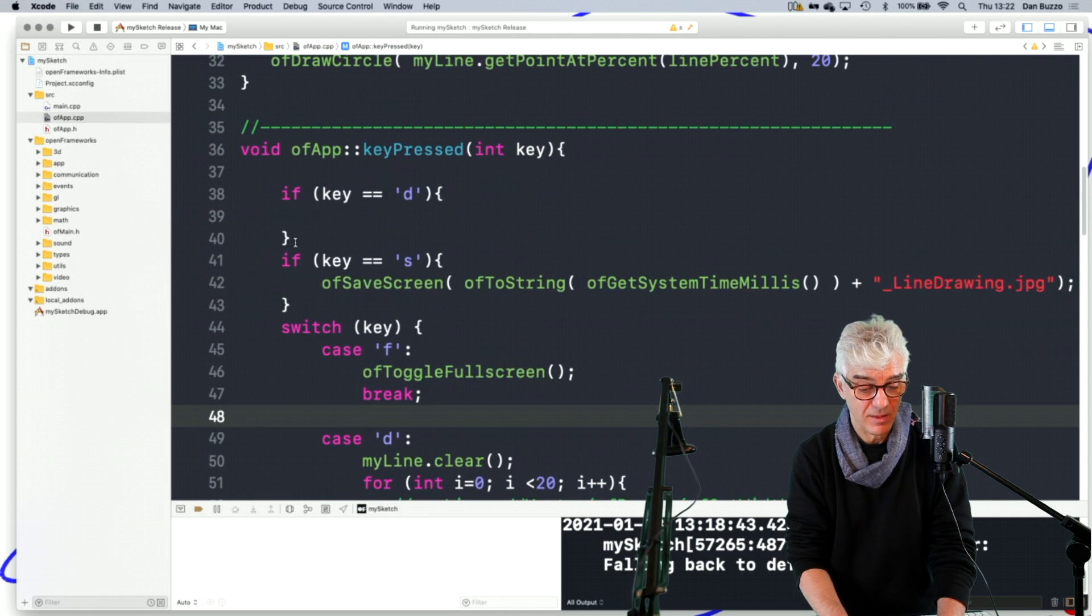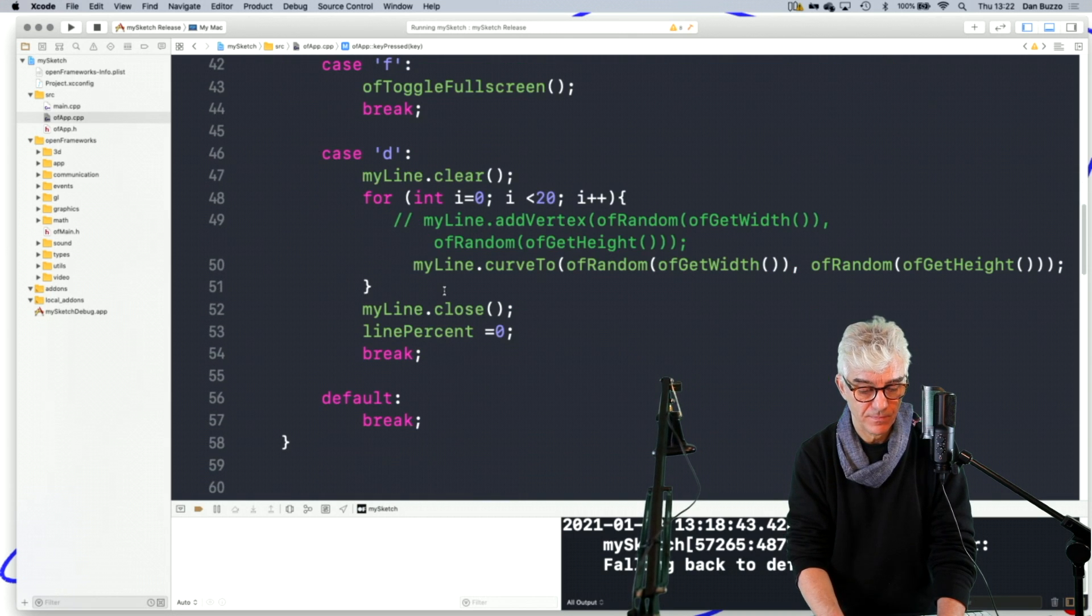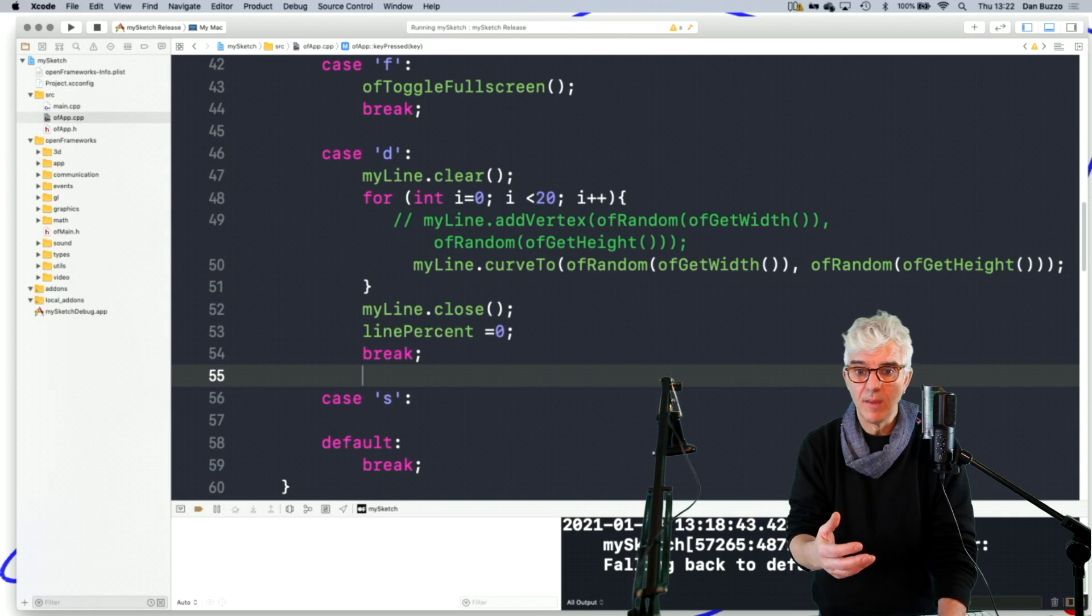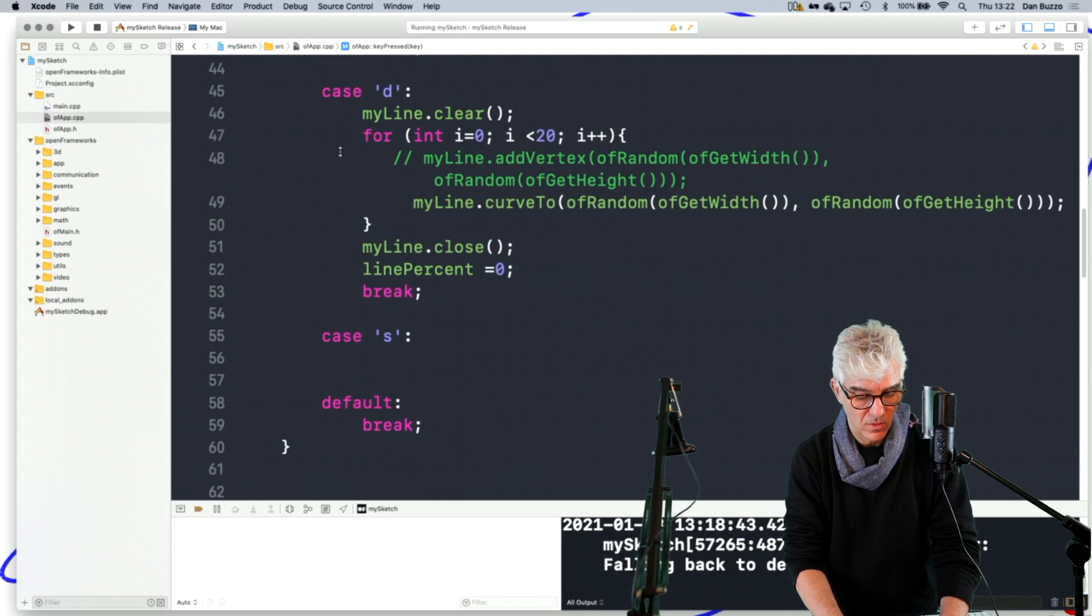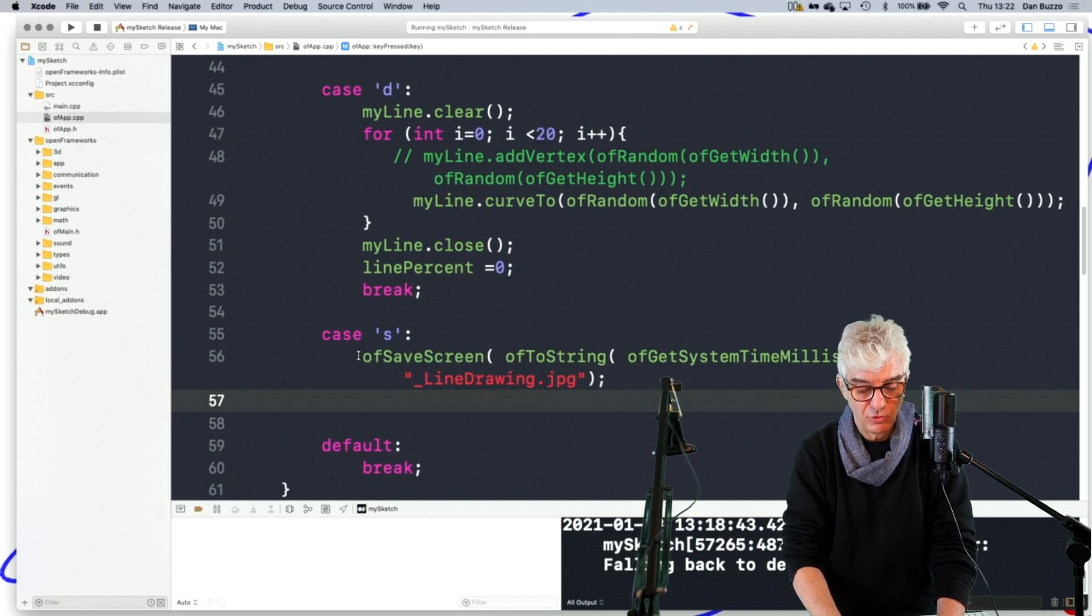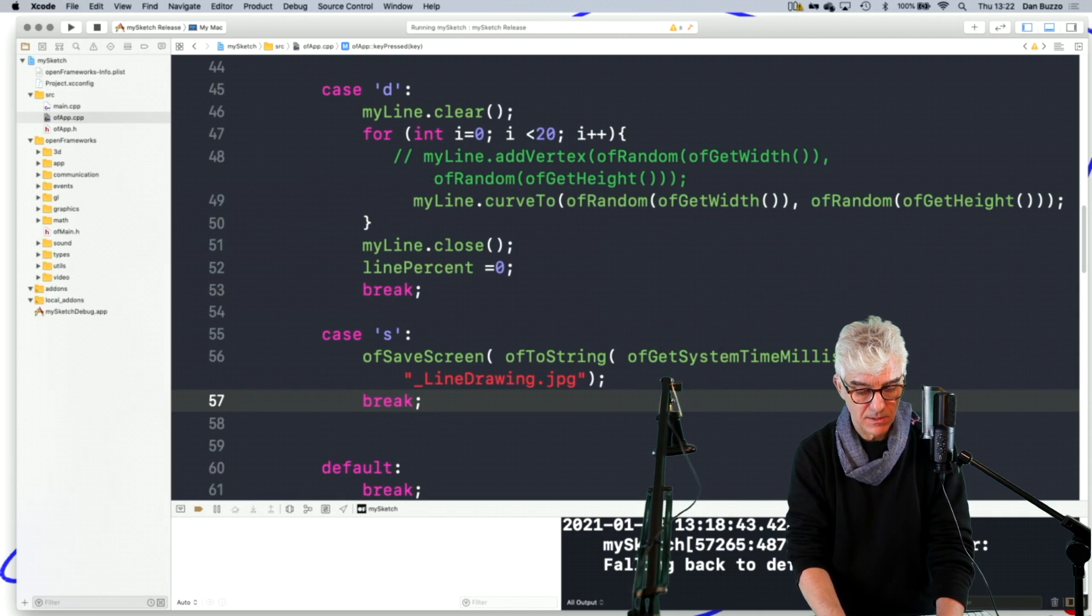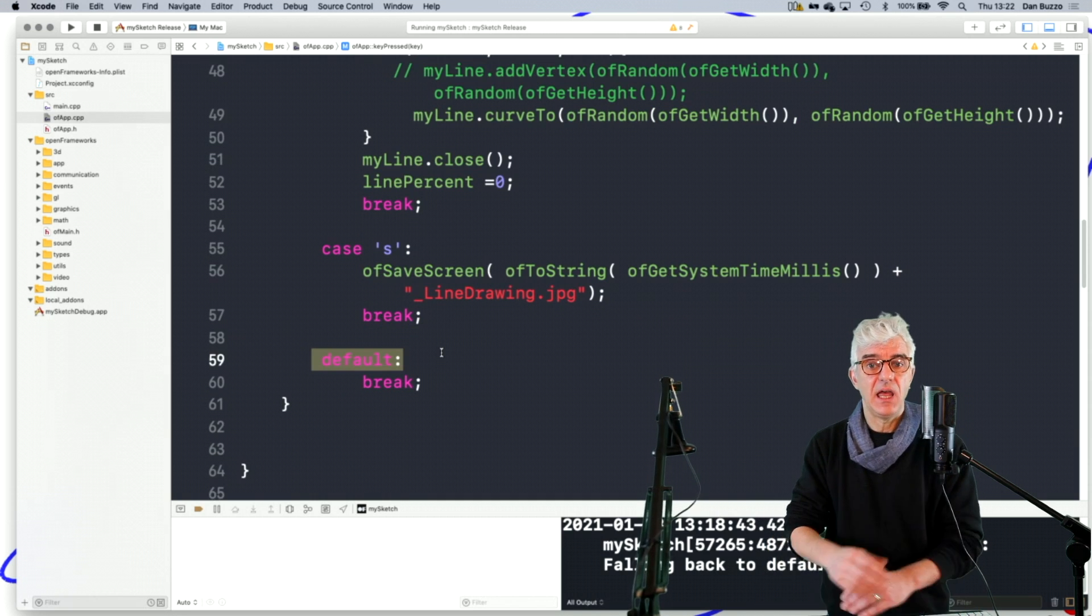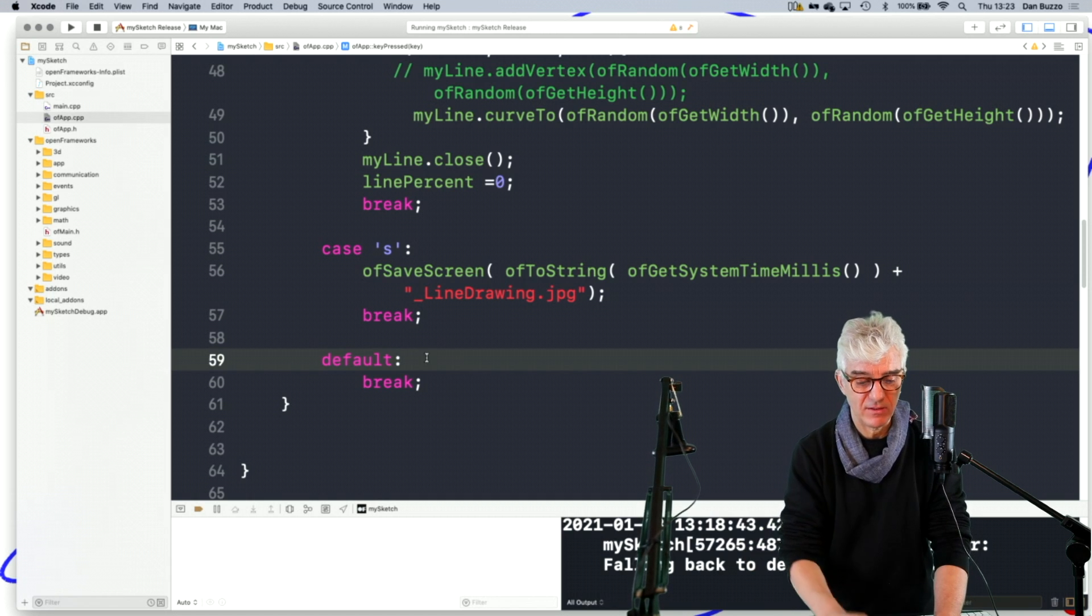And the last thing is, if the key equals S. So if the case that the switch statement is evaluating is an S, then do our save to screen, grabbing the time and joining it up to the word line drawing. And then again, break. And the last thing that we have is usually we'd have a default to say, if it isn't any of the ones above, I could ask it to do a thing like, any key apart from these does a particular thing. In this instance, we're telling it not to do anything. We're just saying break and that's the end of it.